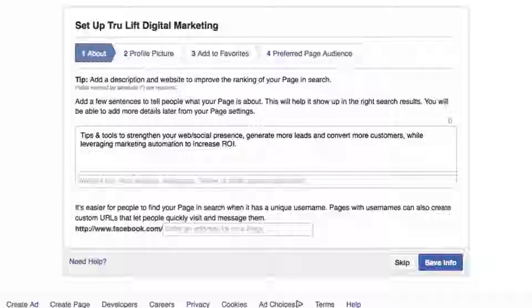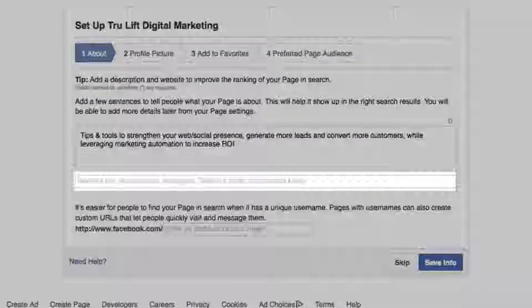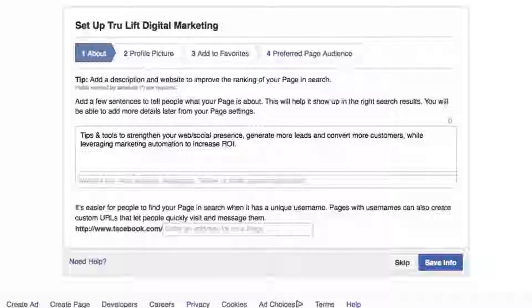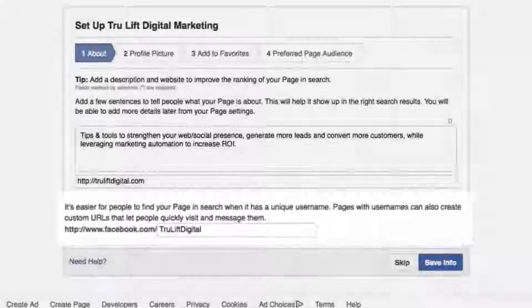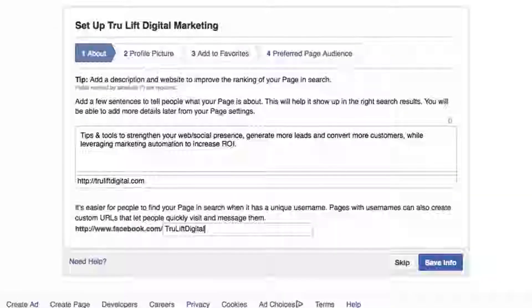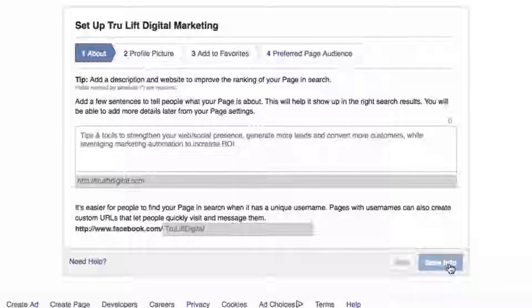Enter your website URL or other social media links — for now I'll just go with trueliftdigital.com. For a unique Facebook username, this is an important area. Try to get the same username that you have for your website to keep them consistent across platforms if possible. I looked ahead on Twitter already — truelift digital hasn't been claimed yet, so I'll try that and hit save info.